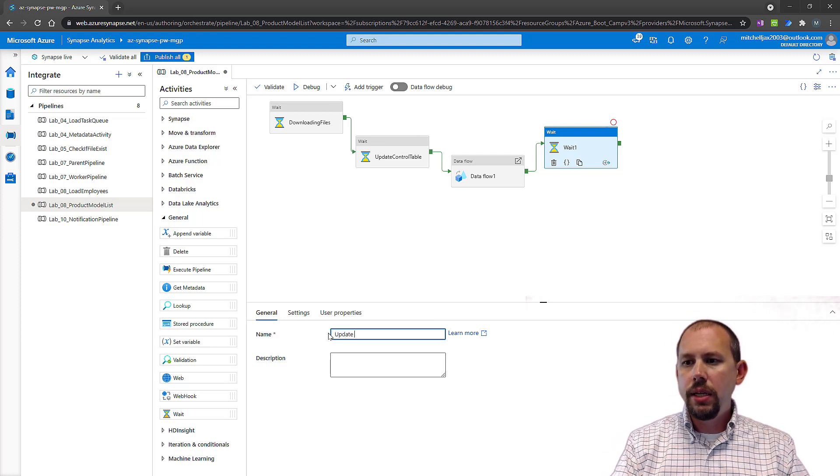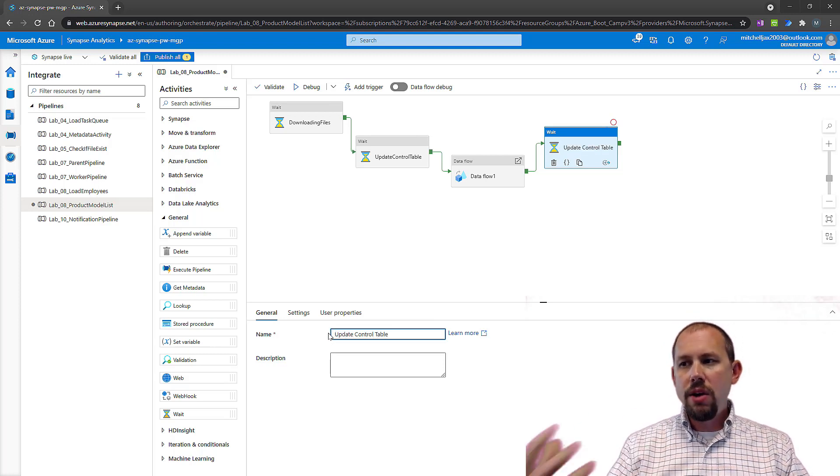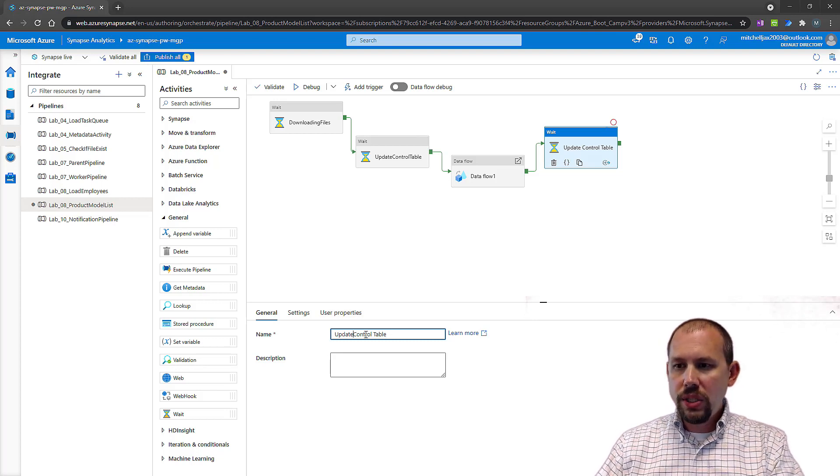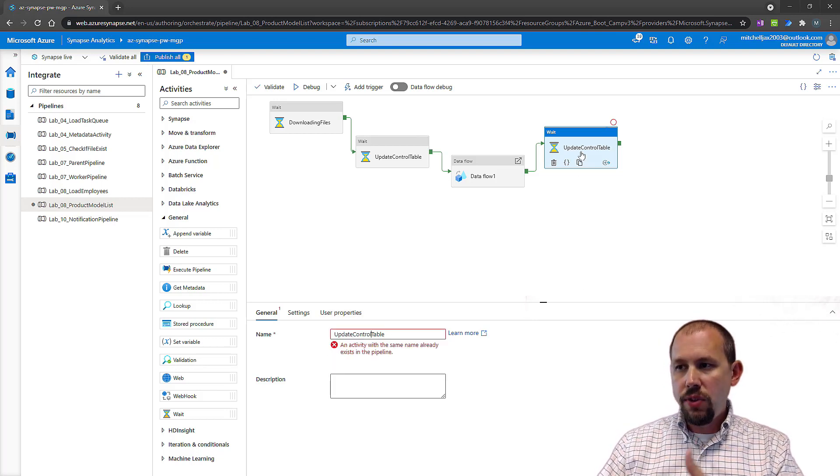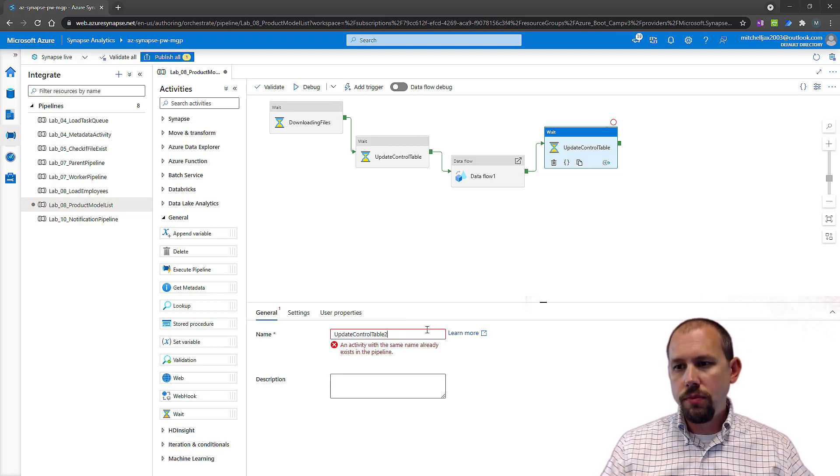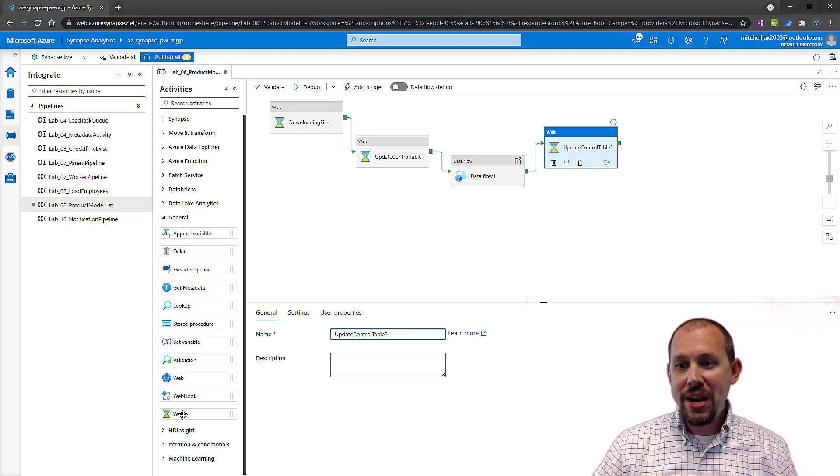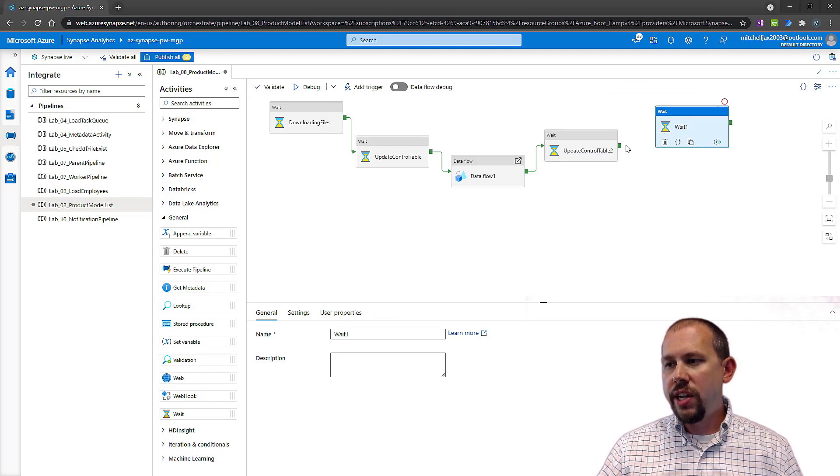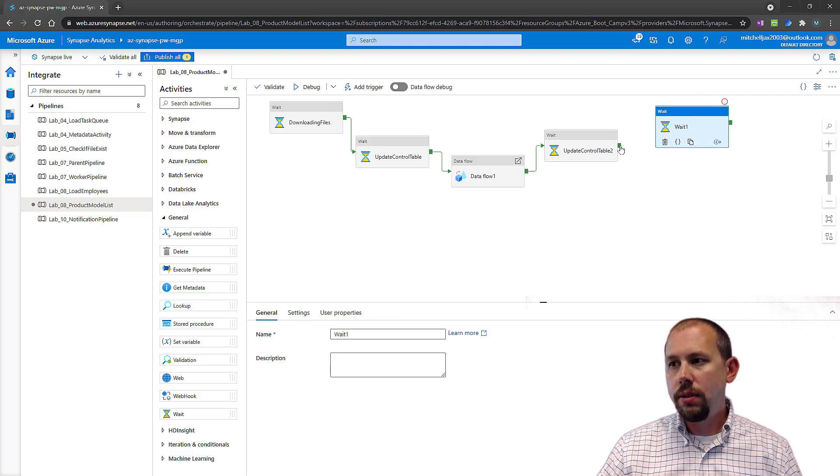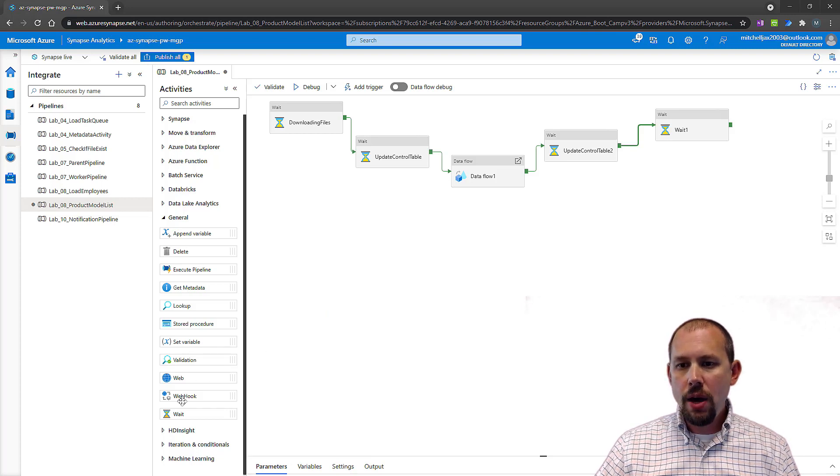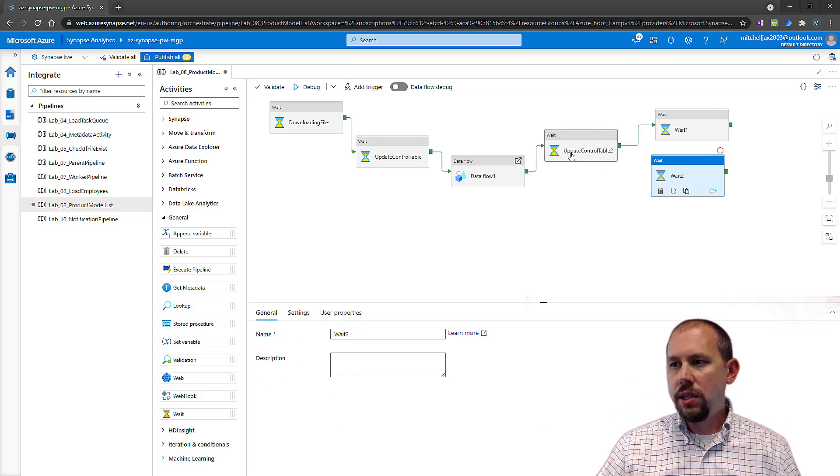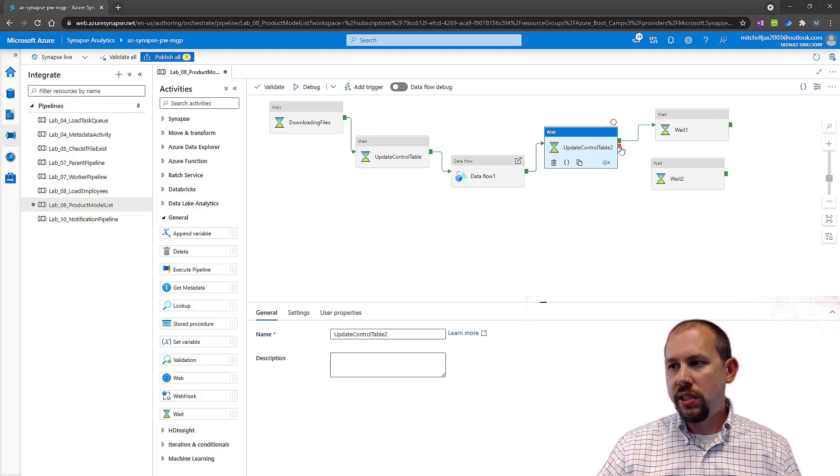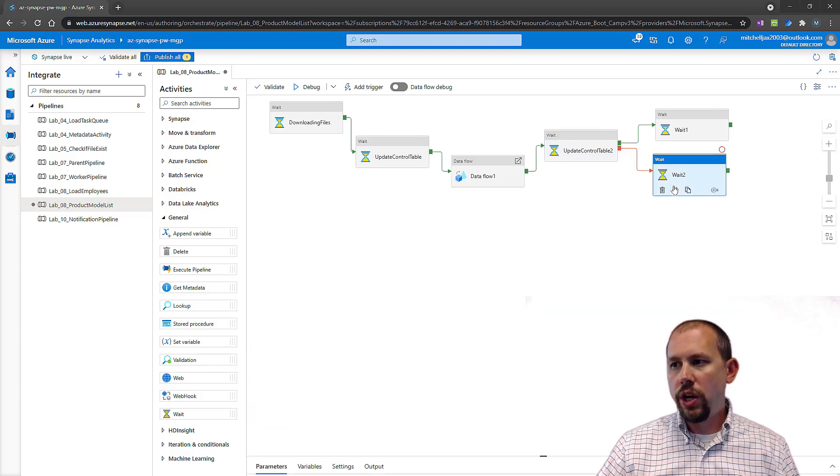Now if that fails or succeeds, we might do something else there. We might say look, if this succeeds we're going to go over here to this wait activity, like so. If it fails, if this process fails right here, I'm going to add in a failure precedent constraint like so, we're going to go over here to this activity right there.